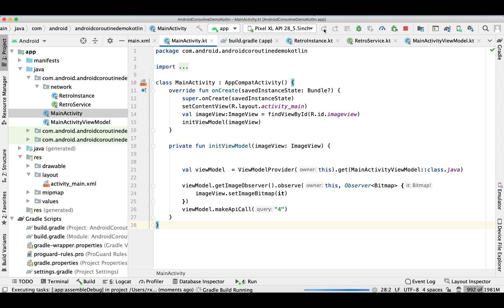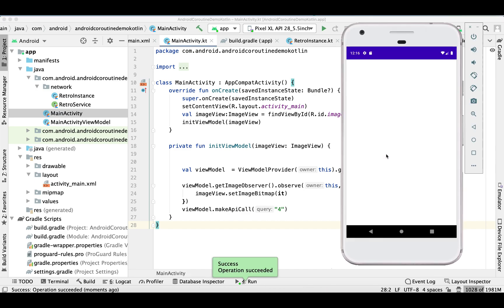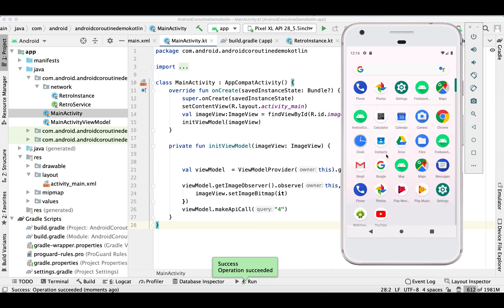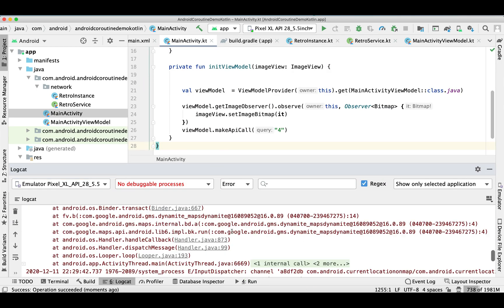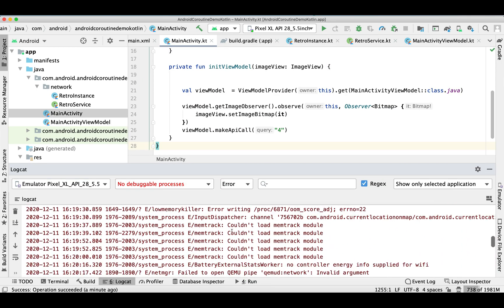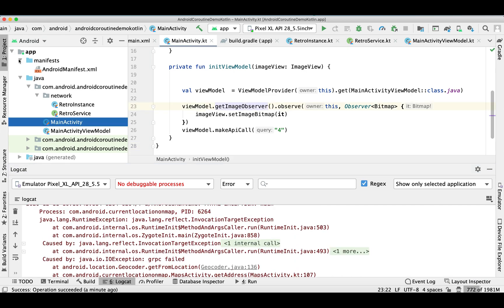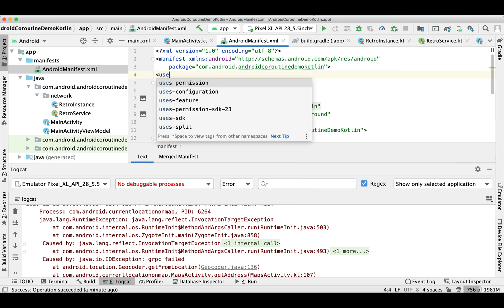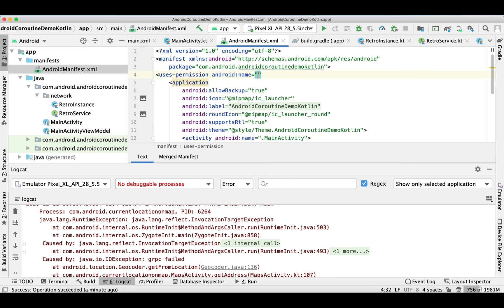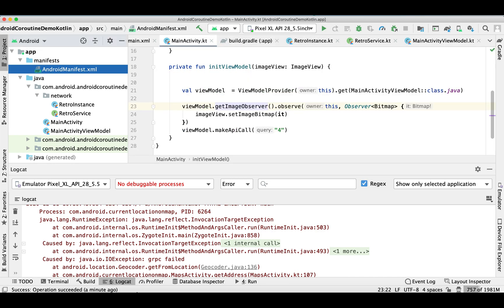Now let's run our application and see. Okay, so it crashed. Let's see what we are missing. We are missing the internet permission — so let me add it. Yeah, let's run it again and see.